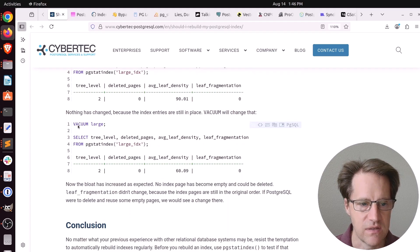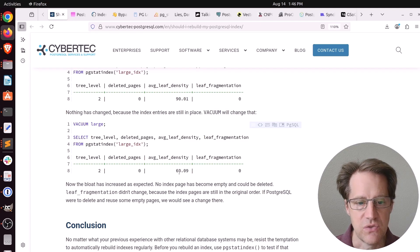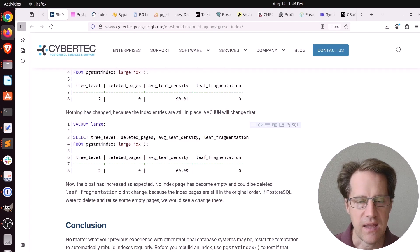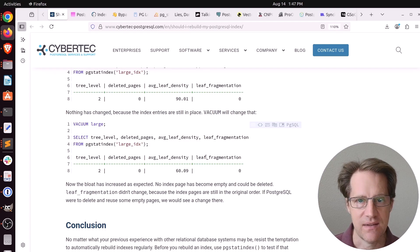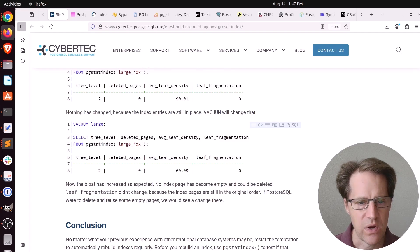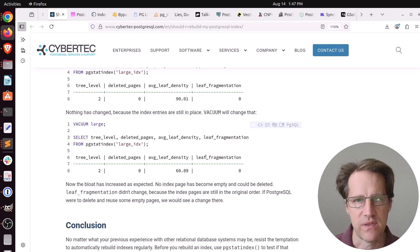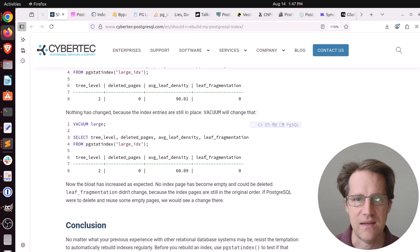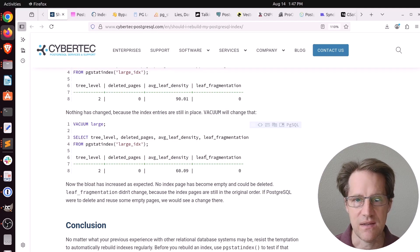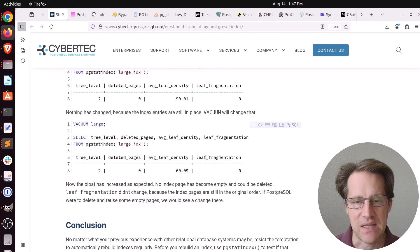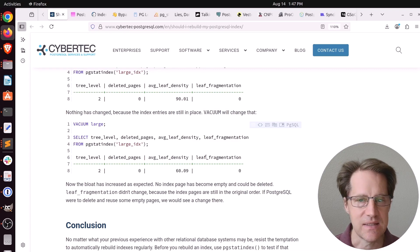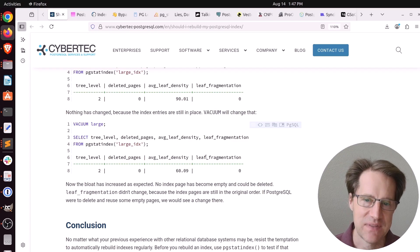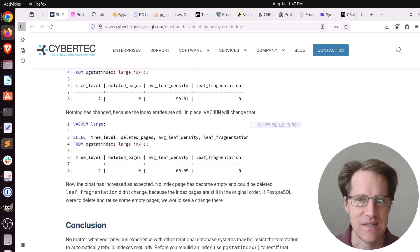But after vacuum runs, you can see the average leaf density dropped to 60%. So his advice is definitely keep track of your bloat. And if it continues to increase, so it's a pattern that it continuously grows higher, then you should probably consider re-indexing. I know personally, I had one client I worked with a number of years ago where they were running into disk space issues. And due to the level of bloat they had in their indexes, we decided to do weekly re-indexing jobs. That really helped knock down the disk usage for this particular application.